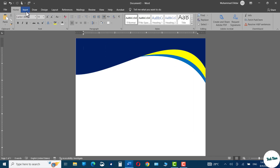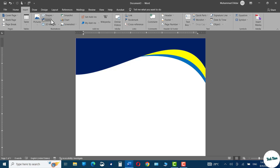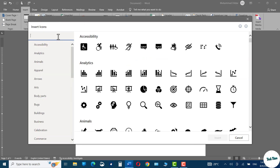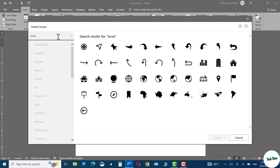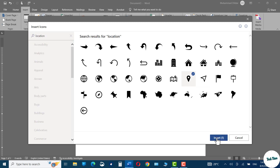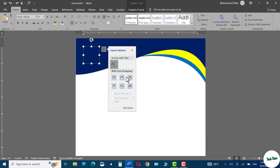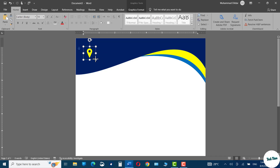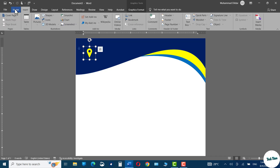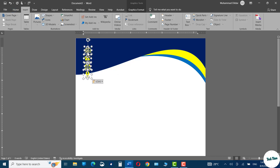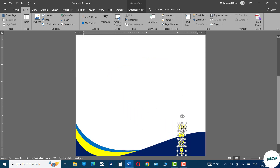Our basic design is ready. Go to the Insert tab again, click on Icons, and from here you can insert icons such as for location. In the Layout Options choose the option In Front of Text. In this way you can bring icons for website, telephone number, etc. I have brought in all the icons I needed right over here.